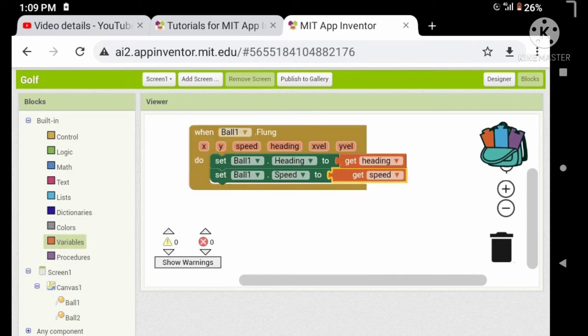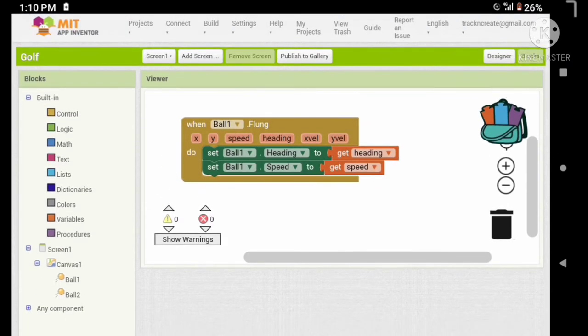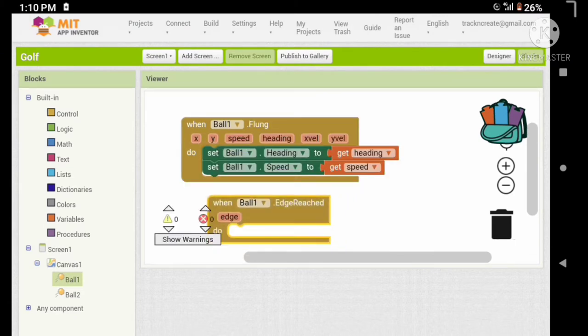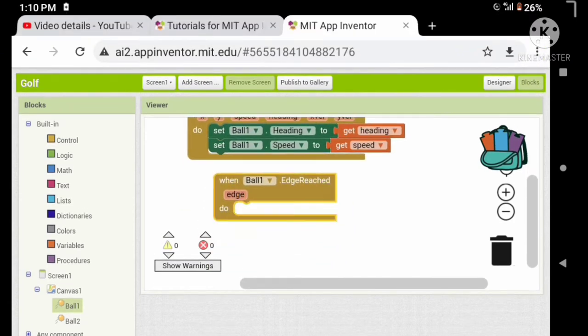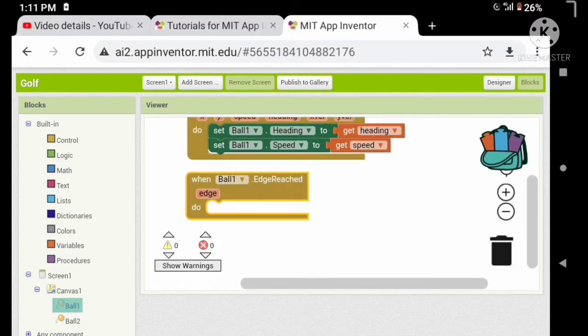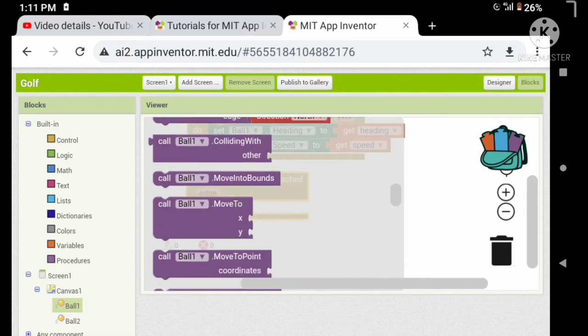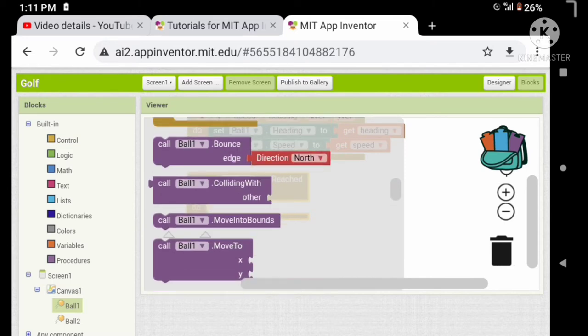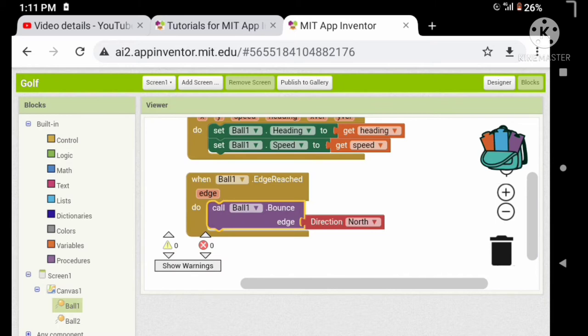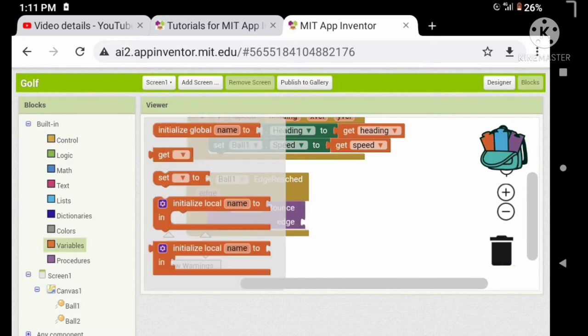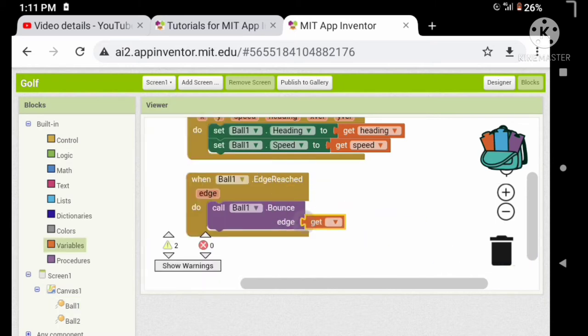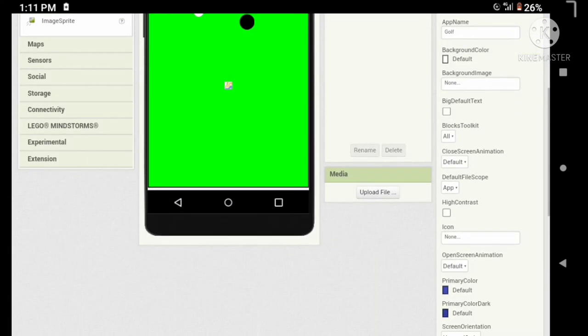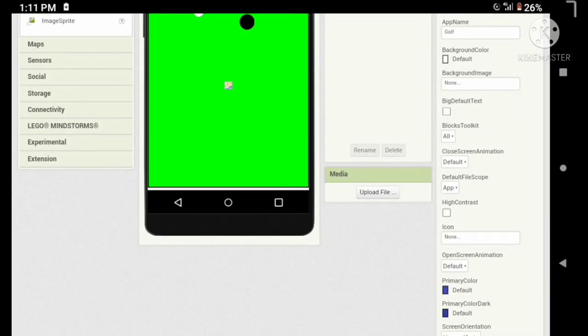Let's bounce our ball when edge reached, so let's add an edge reached event and call the ball to bounce. Set the orientation to portrait and hide the title and status bar if needed.